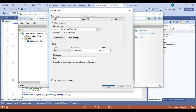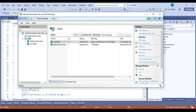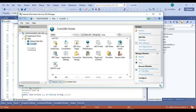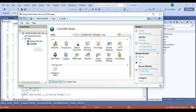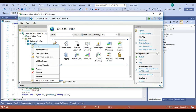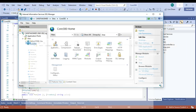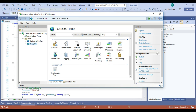Now giving an appropriate hostname so that we can browse it through the browser. I have set the hostname as beta.core3.0.com. We can check in Explorer that we have an empty directory at this point.